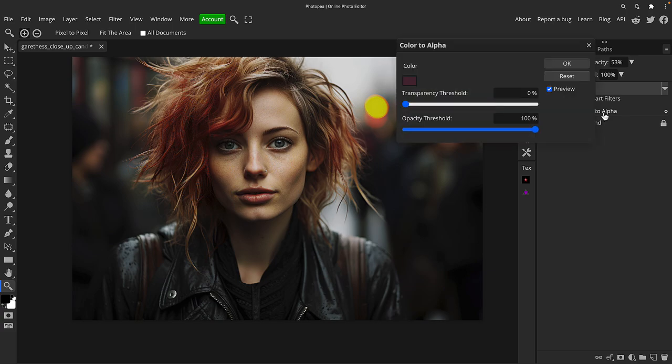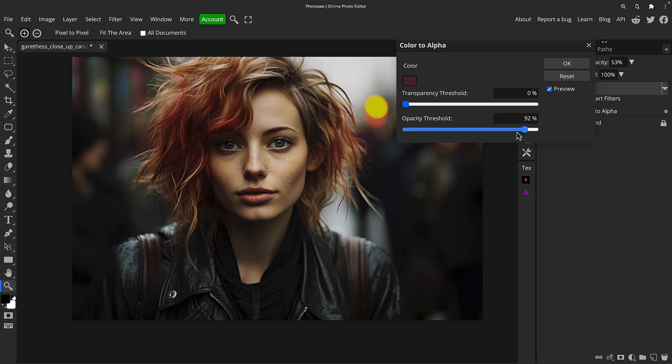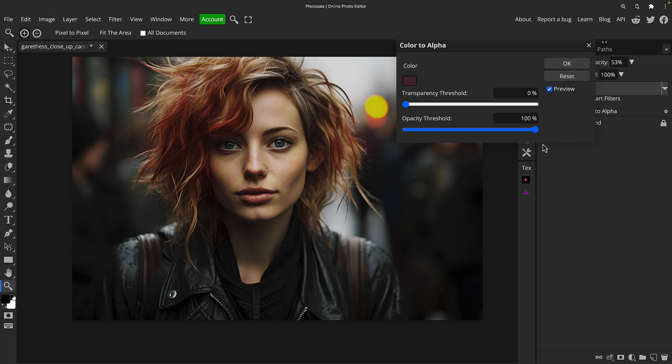One other thing though before I go. There's some sliders within the box, Transparency Threshold and Opacity Threshold. Now you can adjust these, but I would recommend not. I would leave them at the default settings.